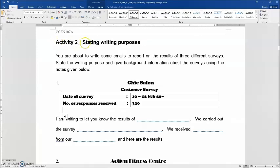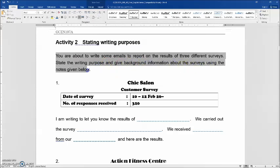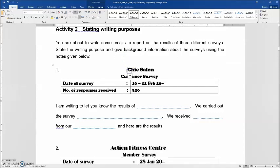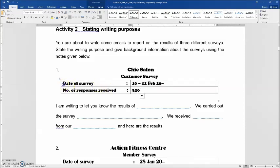Activity 2: stating writing purposes. You are about to write some emails to report on the results of three different surveys. State your writing purpose and give background information about the surveys using the notes given below. For the first question, you are working in a chic salon. In this customer survey, you have two pieces of information — the date of the survey, and the number of responses you received.